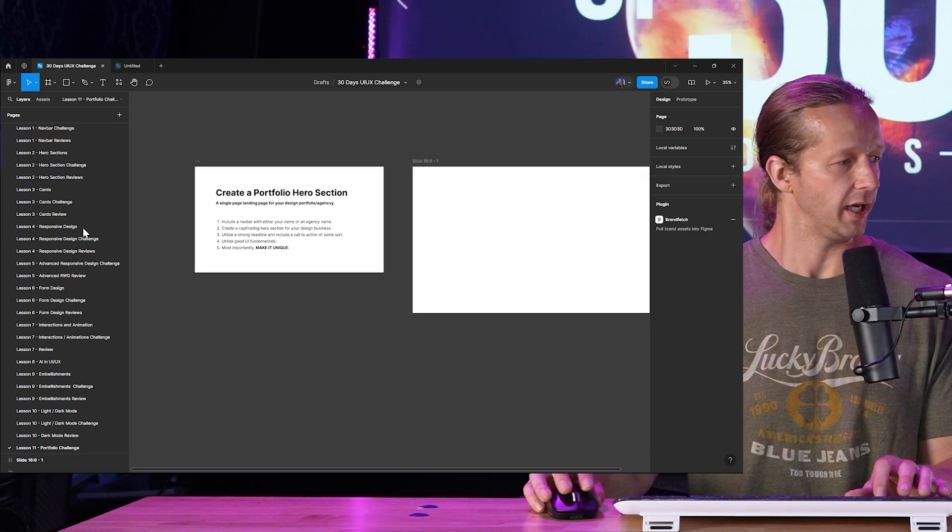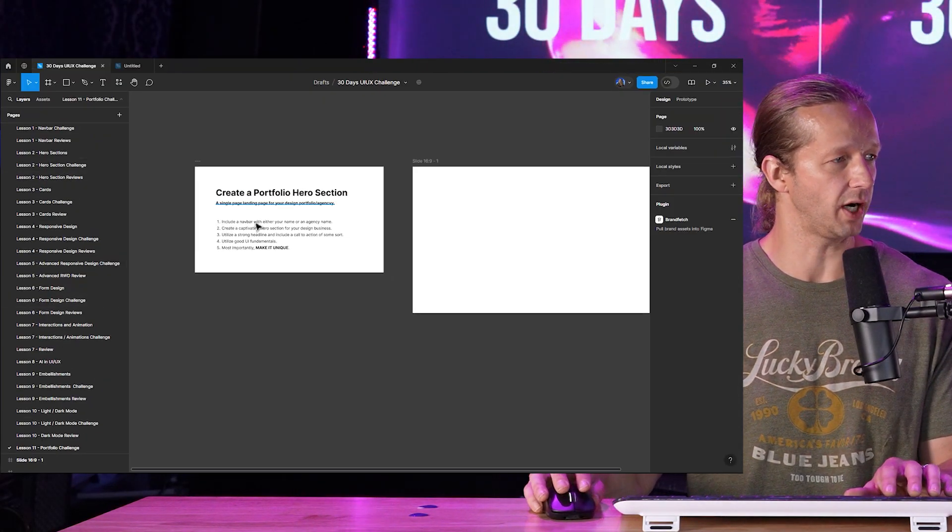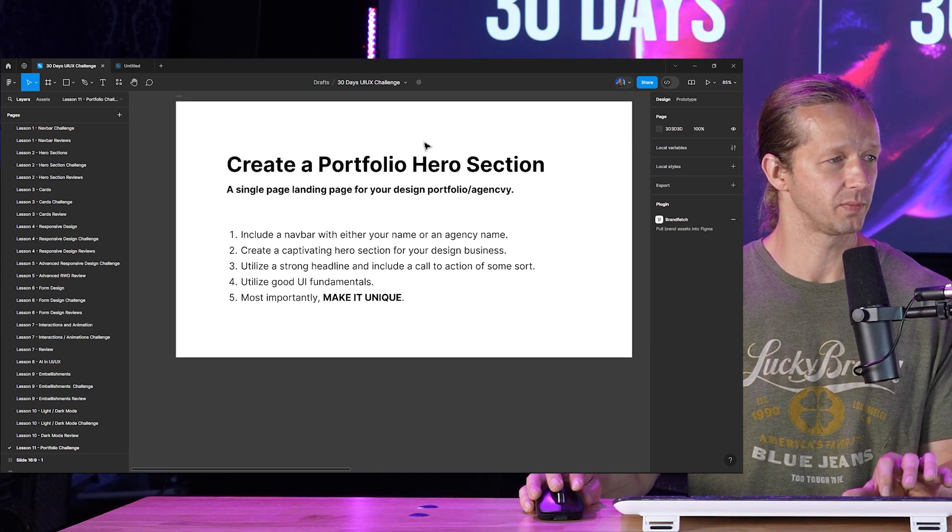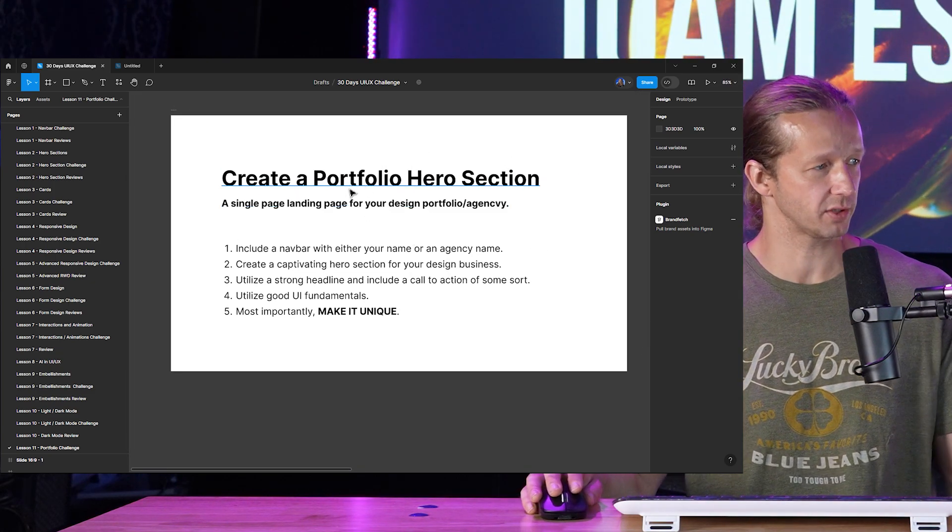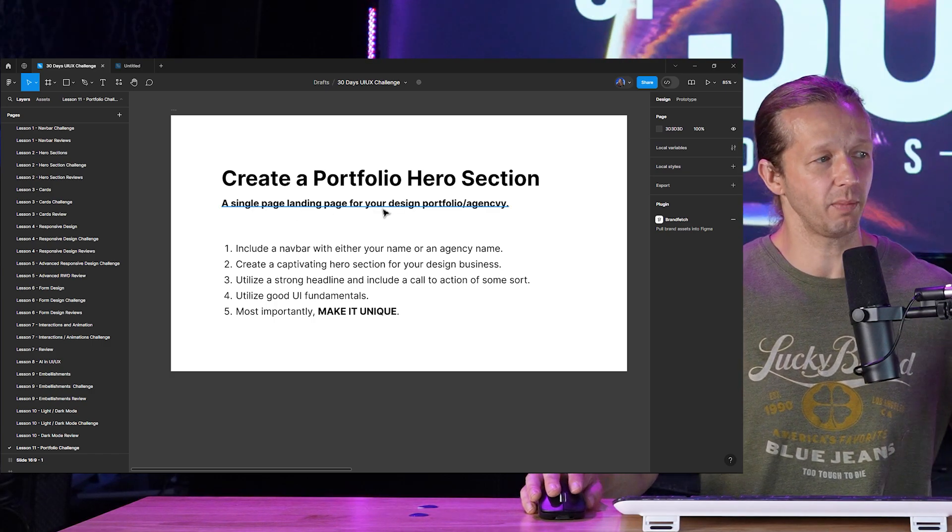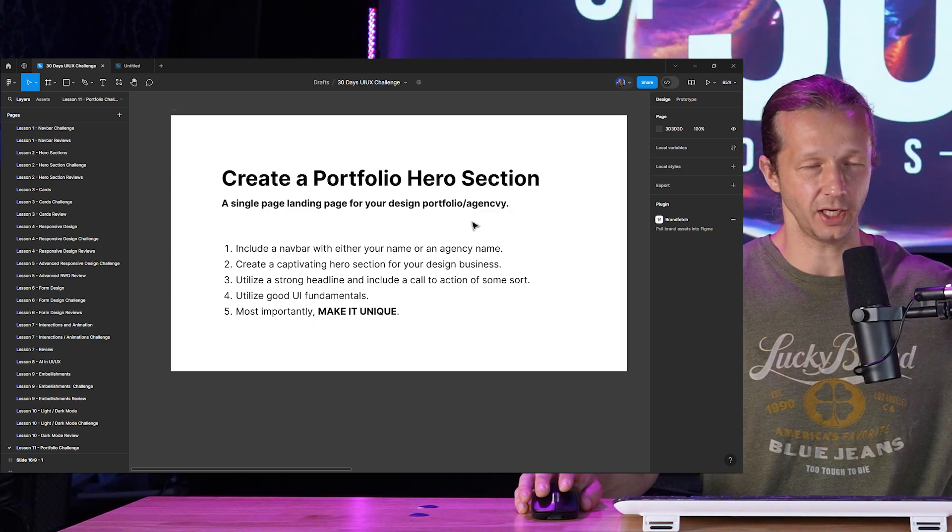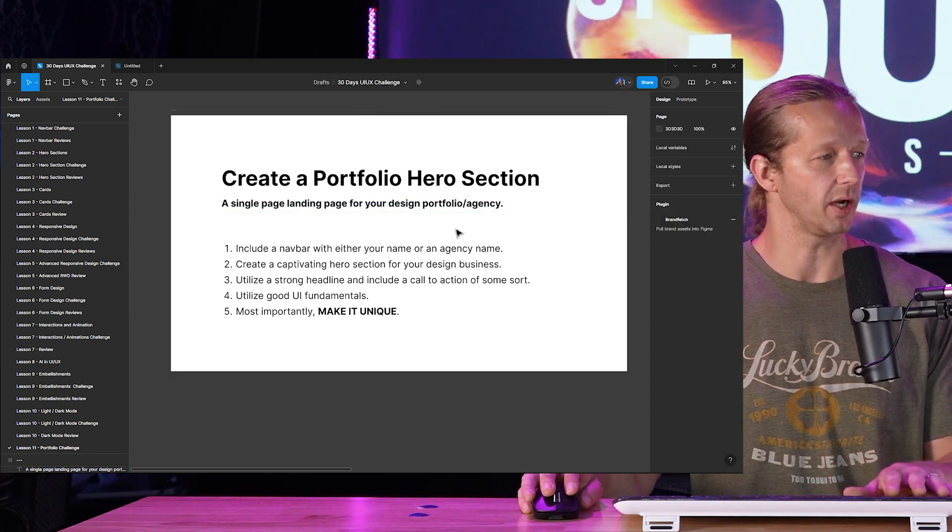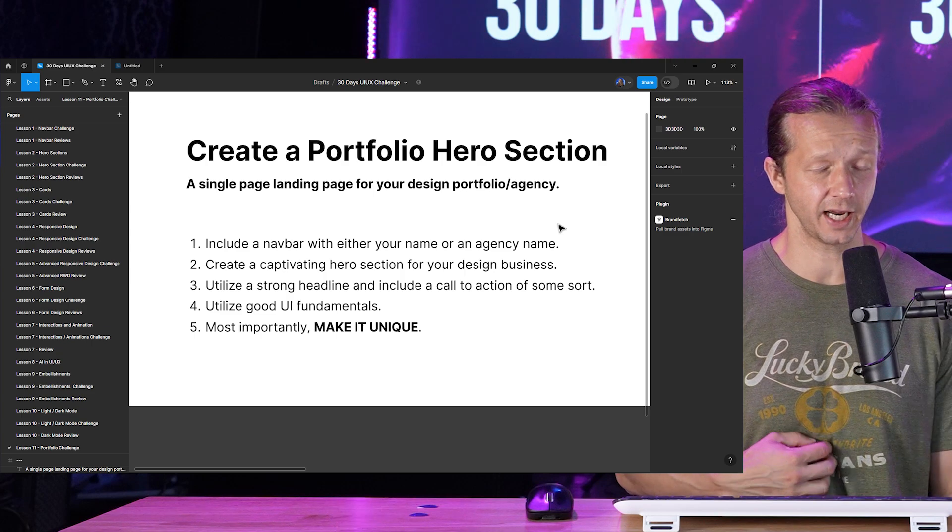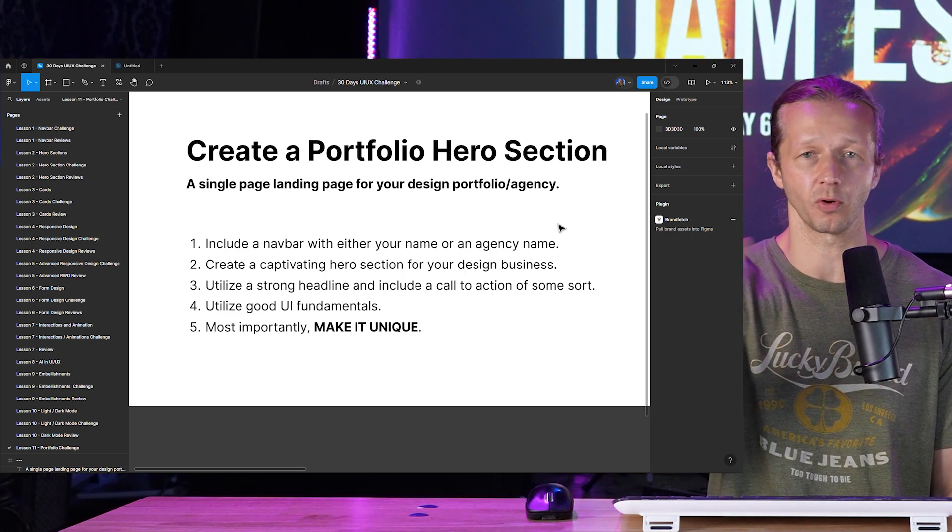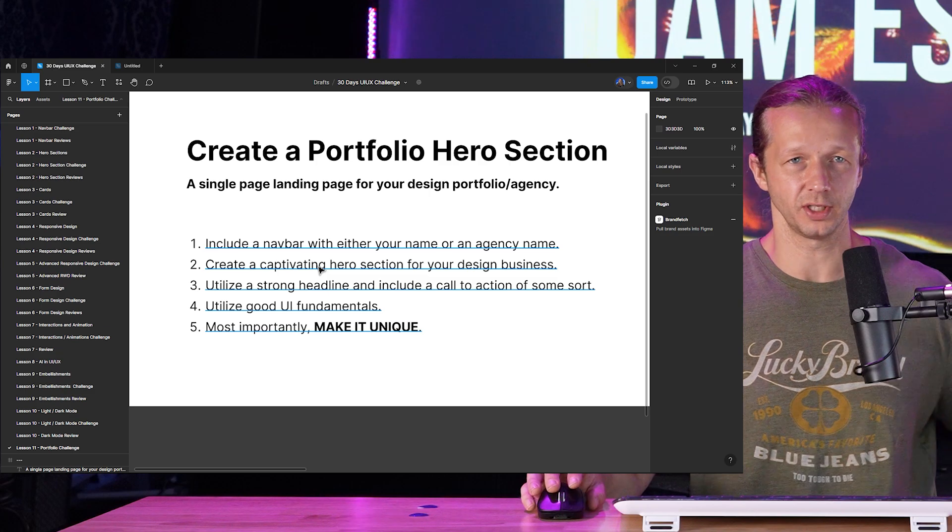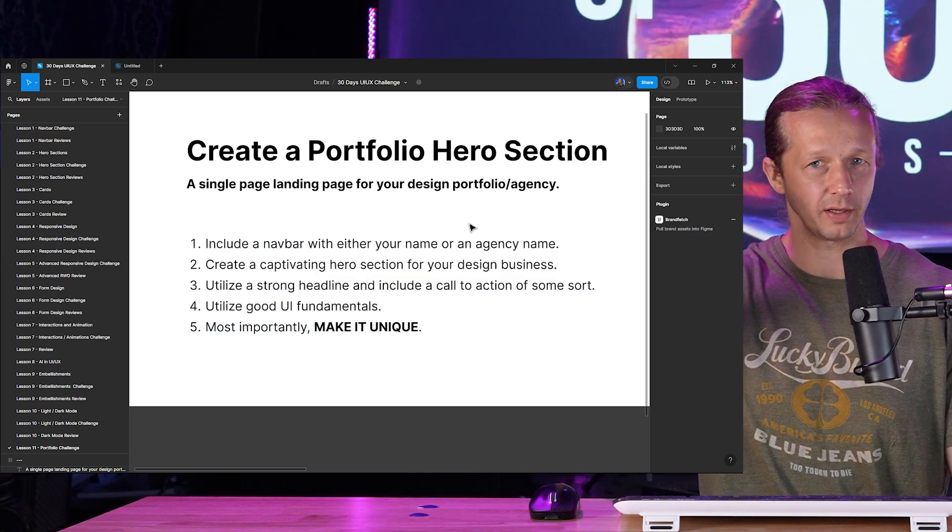So create a portfolio hero section. This is going to be eventually a single page landing page for your design/portfolio agency, I spelled that typo there, we go. Include a nav bar with either your name or an agency name, so you know, like a company name or your personal name, that's fine. And of course this goes in the nav bar section, and then you could have like a few different nav items for the actual menu.